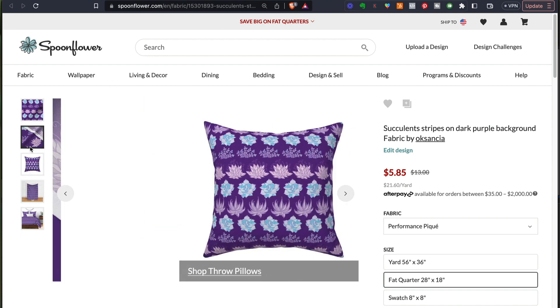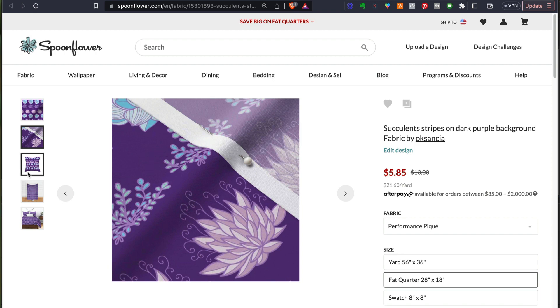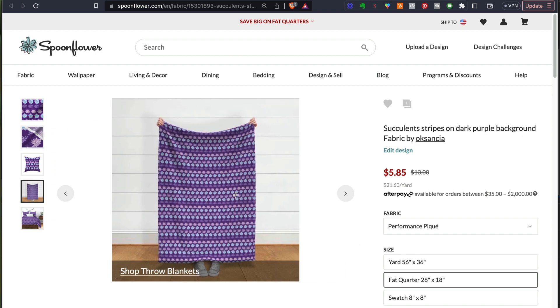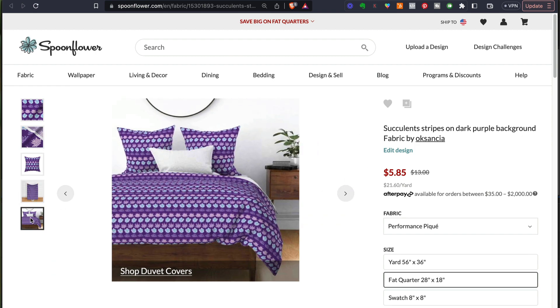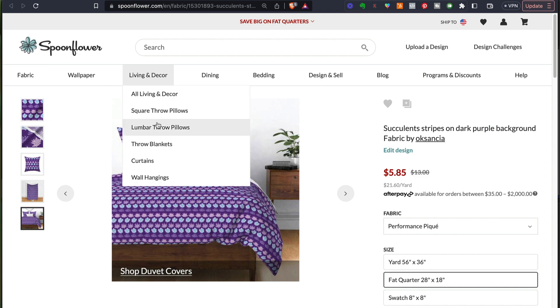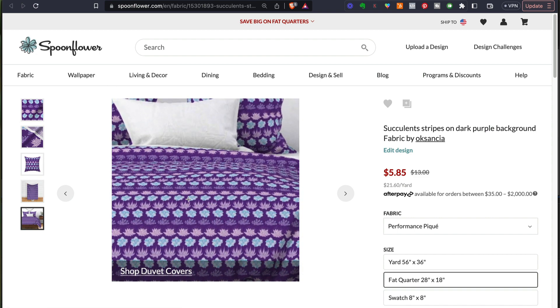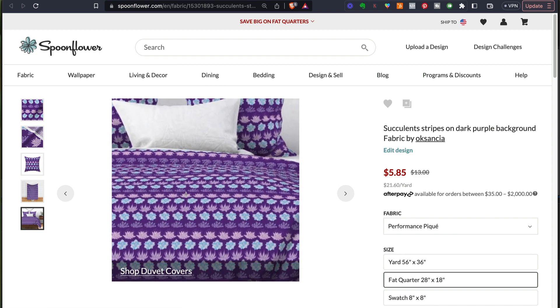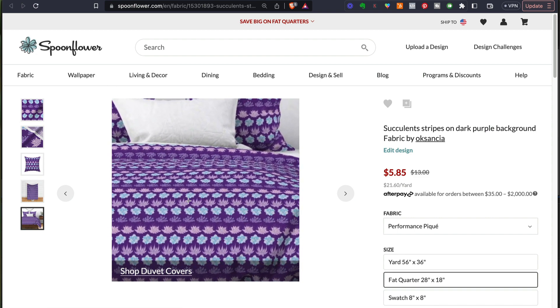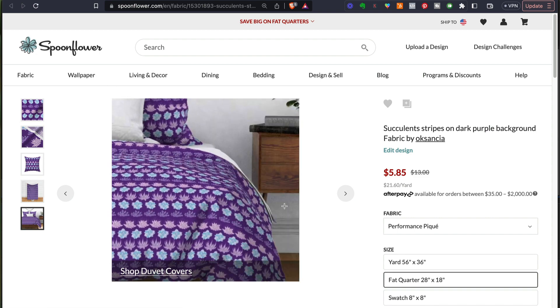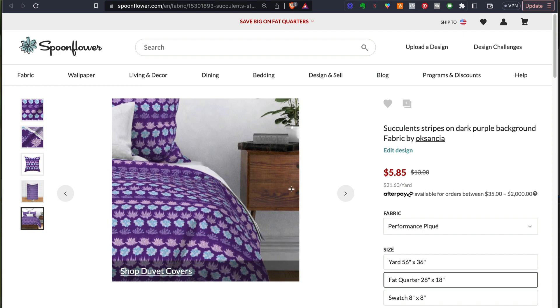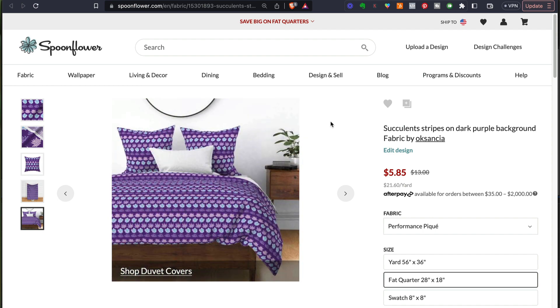Here on a pillow, on a close-up fabric, on a blanket, throw blanket and a duvet cover. You can also make the scale of each element larger or smaller on Spoonflower as well, which is pretty awesome.